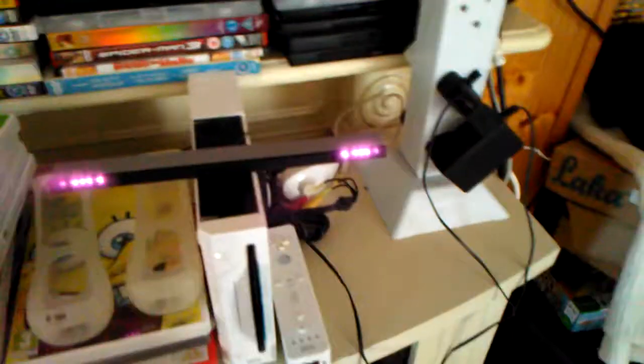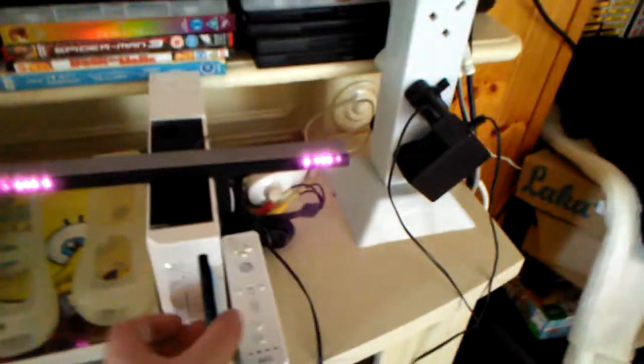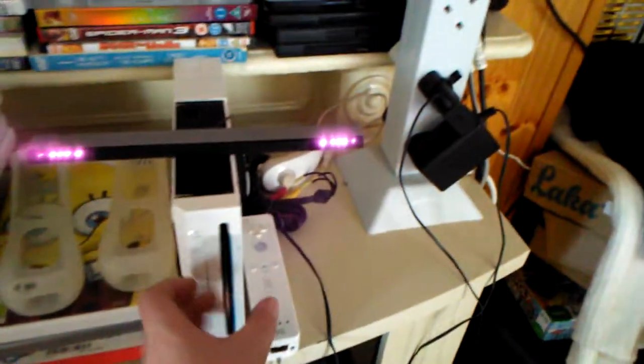It usually takes one to three times if you have a faulty disc or a faulty Wii to get the game to work. As you can see, it's happening again. So I'm going to take it out, put it back in, and third time is usually the charm.